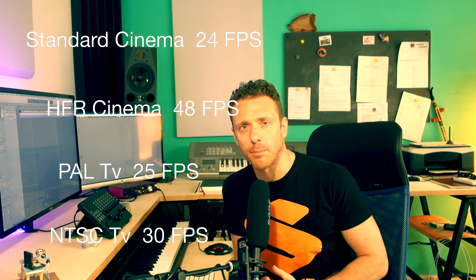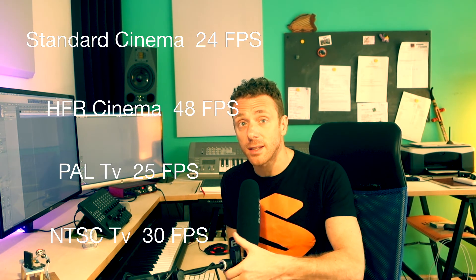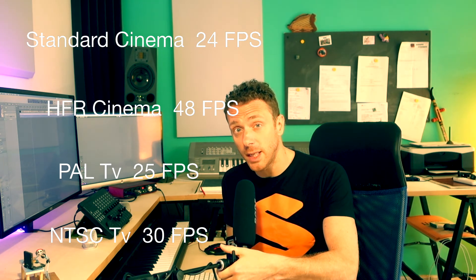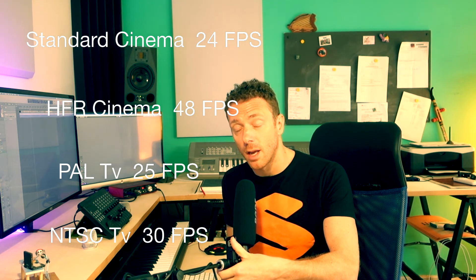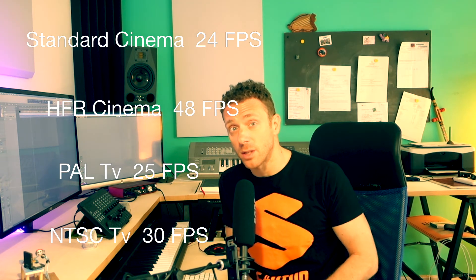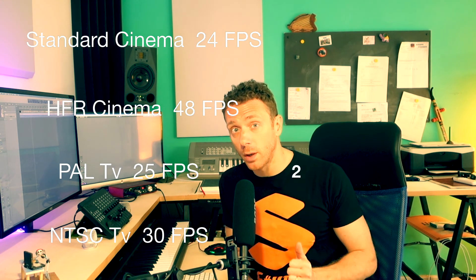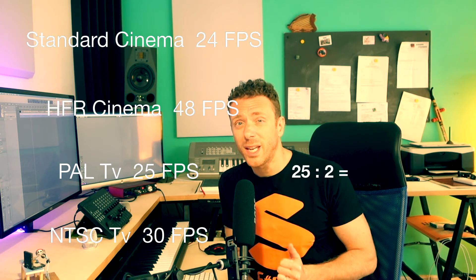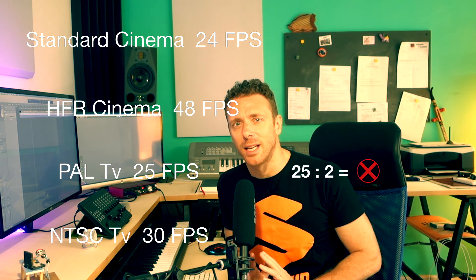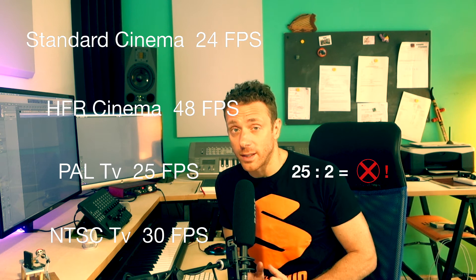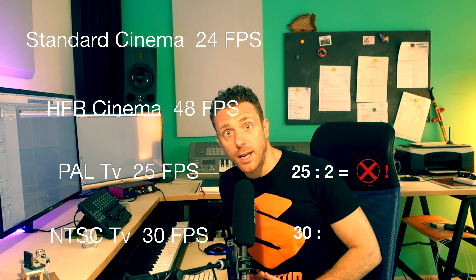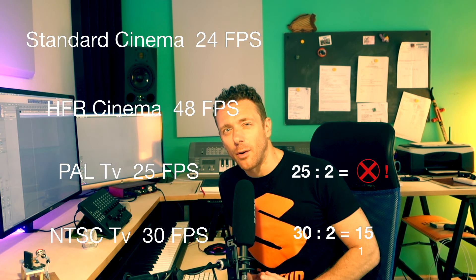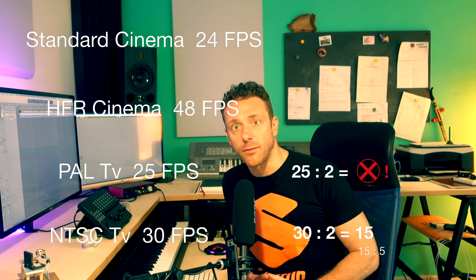The PAL European television system is 25 frames per second. The American and Russian NTSC instead has 30 frames per second. So that means that when we are finding the right BPM for our music under the images, first in the PAL system, the European system, we can't exactly halve one second.